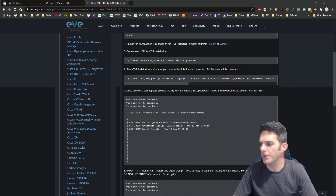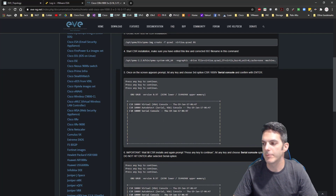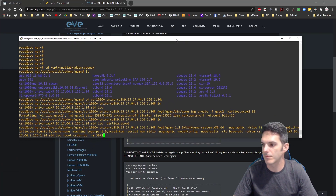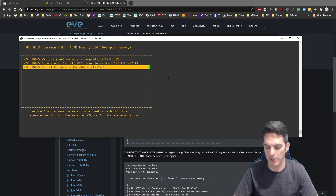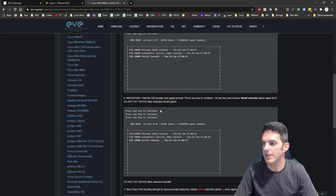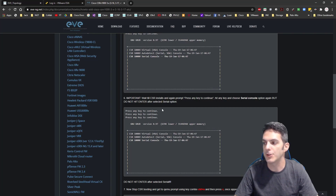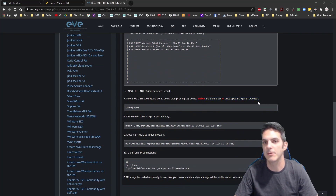When you do this you'll get a pop-up showing the boot process. Once you start seeing 'press any key to continue,' press any key, then arrow down until you get to 'serial console' and hit enter. The system will boot the operating system. When this process comes up again, hit any key and choose serial console again, but do not hit enter after selecting the serial option — instead you need to enter a specific key sequence which stops the CSR from booting.